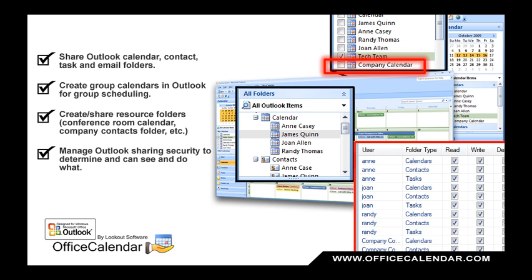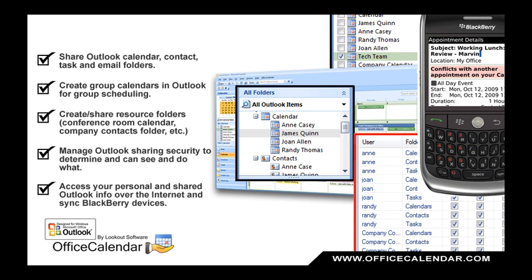Manage Outlook sharing security to precisely control what others can see and do. Access your personal and shared Outlook calendar, contact, and task folders over the Internet and wirelessly sync your BlackBerry device with your Outlook data.